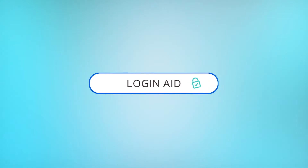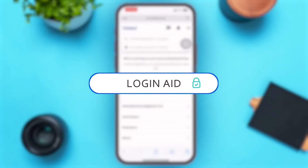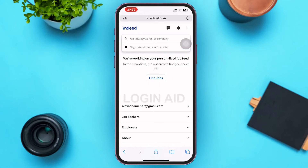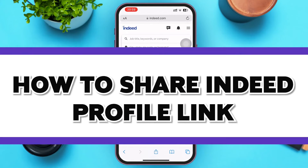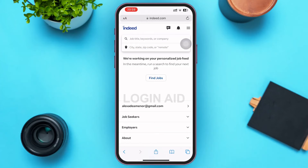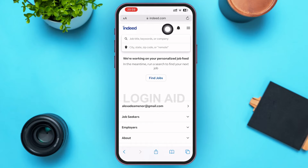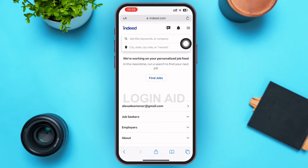Hello guys, welcome to our YouTube channel Login Aid. In today's video, I'm going to guide you on how to share your Indeed profile link. Make sure to watch the video till the end. First, open a web browser of your choice, type www.indeed.com in the search bar, and press the go button. Let's assume you're already logged into your Indeed account — if not, go ahead and log in.